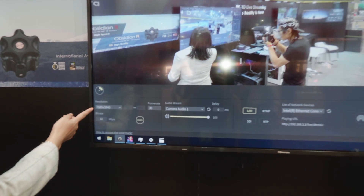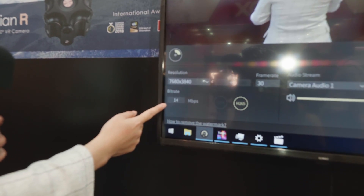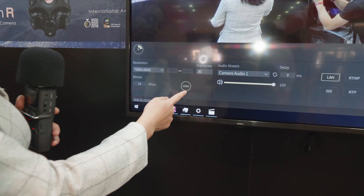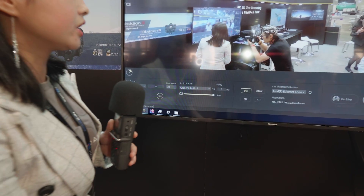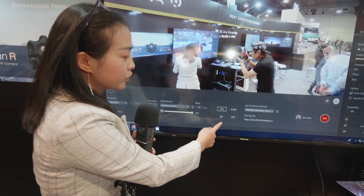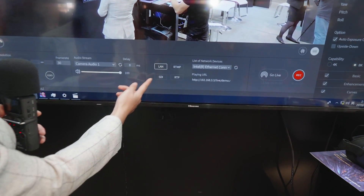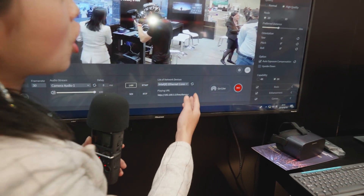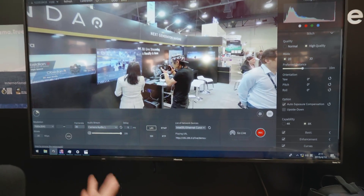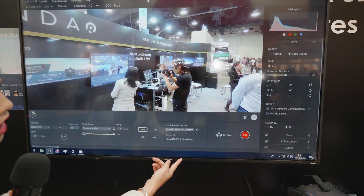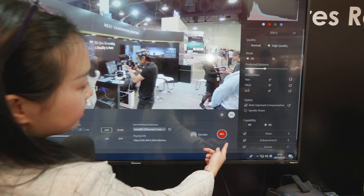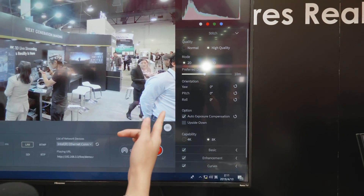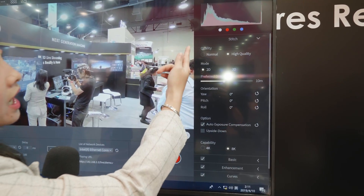From the interface, you can see we can do resolution settings, bitrate settings. And for the codec, we can do H.264 and H.265. We have multiple outputs like NDI, RTMP, and SDI. For SDI, we use 12G SDI. One of the advantages of our software is that we can do both live streaming and recording at the same time.